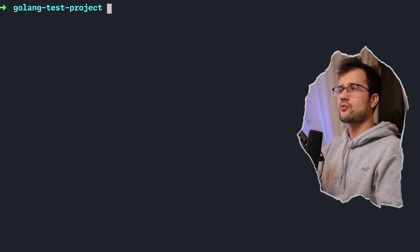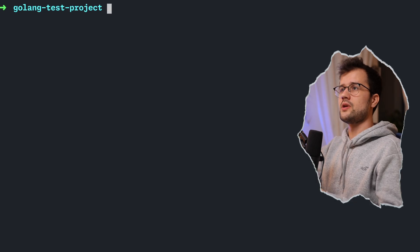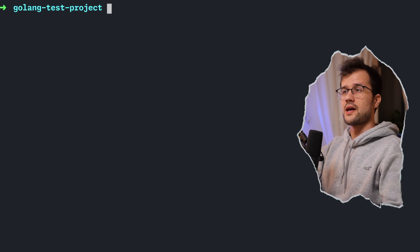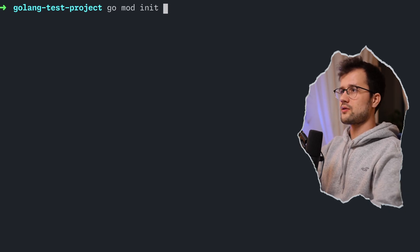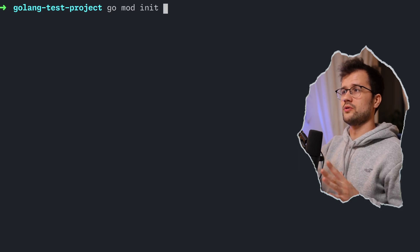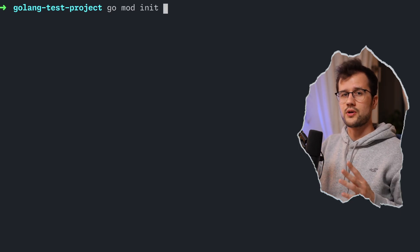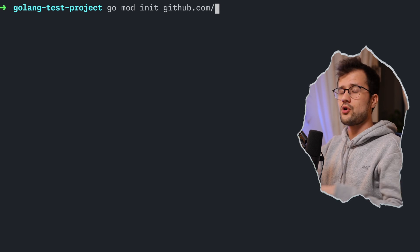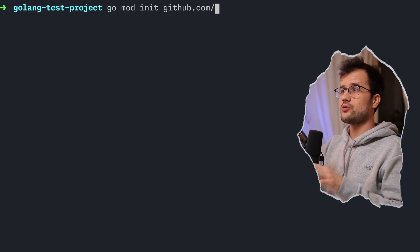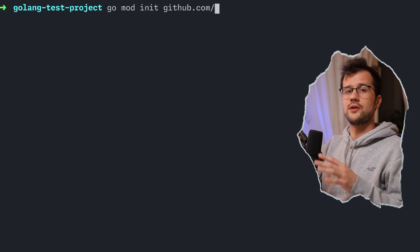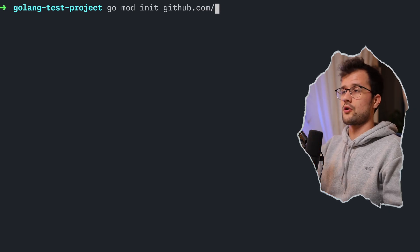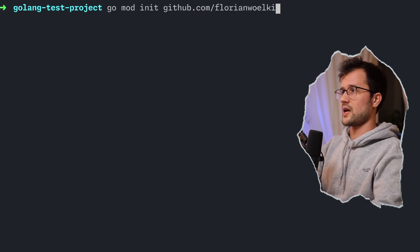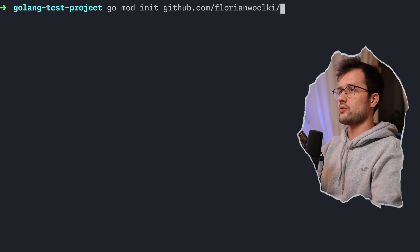First off, we need to create a new project in a new directory. What we need to do is initialize a new module in Golang using `go mod init` followed by the module name. The module name can be anything, but Golang recommends using a URL — for example, github.com, or your personal website. This module name is important for importing your dependency if you want to serve this project as a dependency for other developers. I'll use github.com slash my GitHub username and then an arbitrary project name.